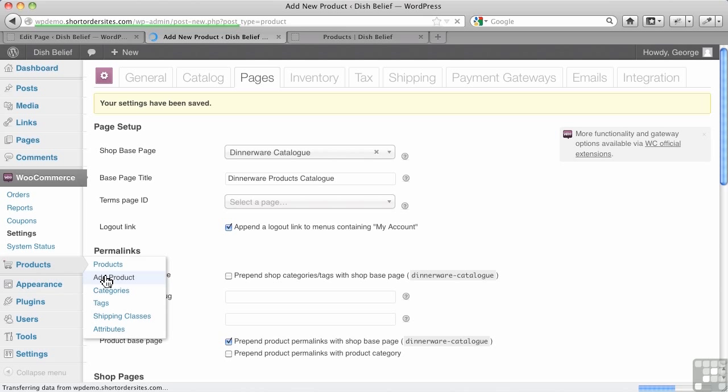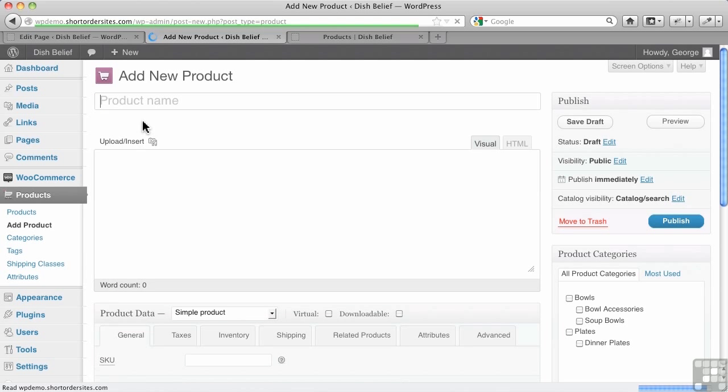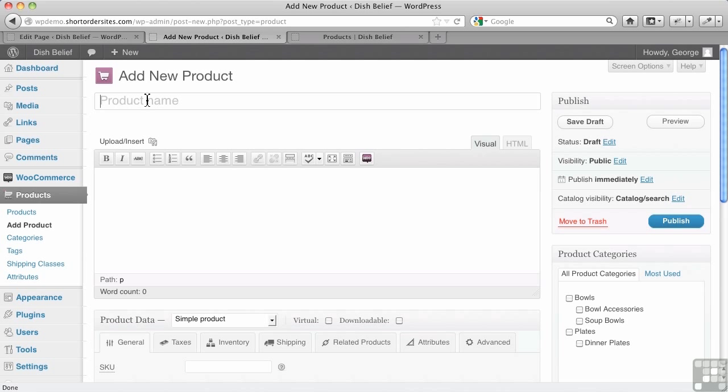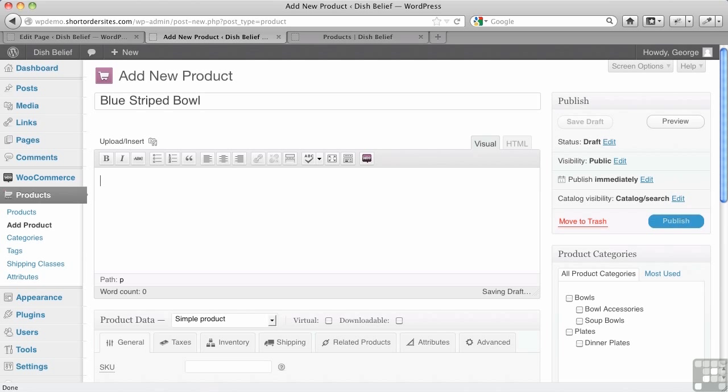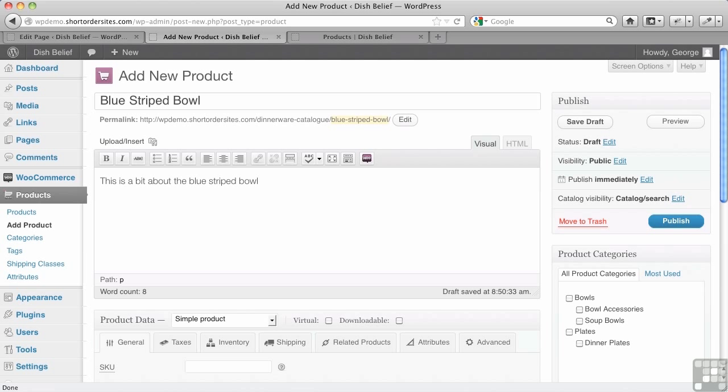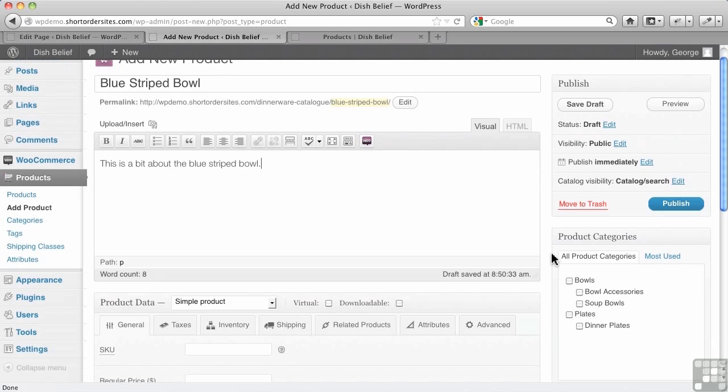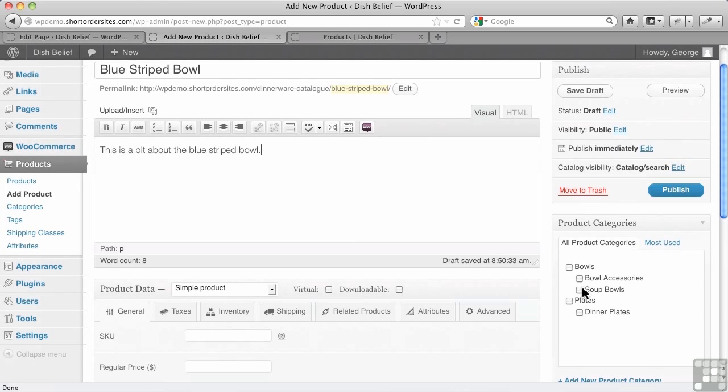Let's add a product here, and we're going to call this Blue Striped Bowl. And this is a bit about the Blue Striped Bowl, and this is what's going to appear here in this area in the main product page, when it's just the single product page for Blue Striped Bowl.